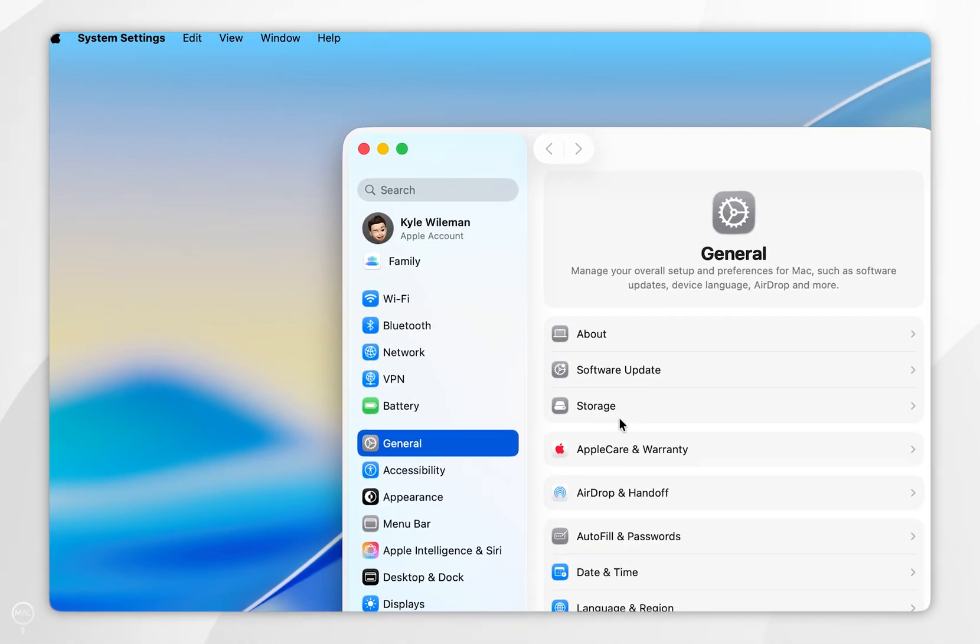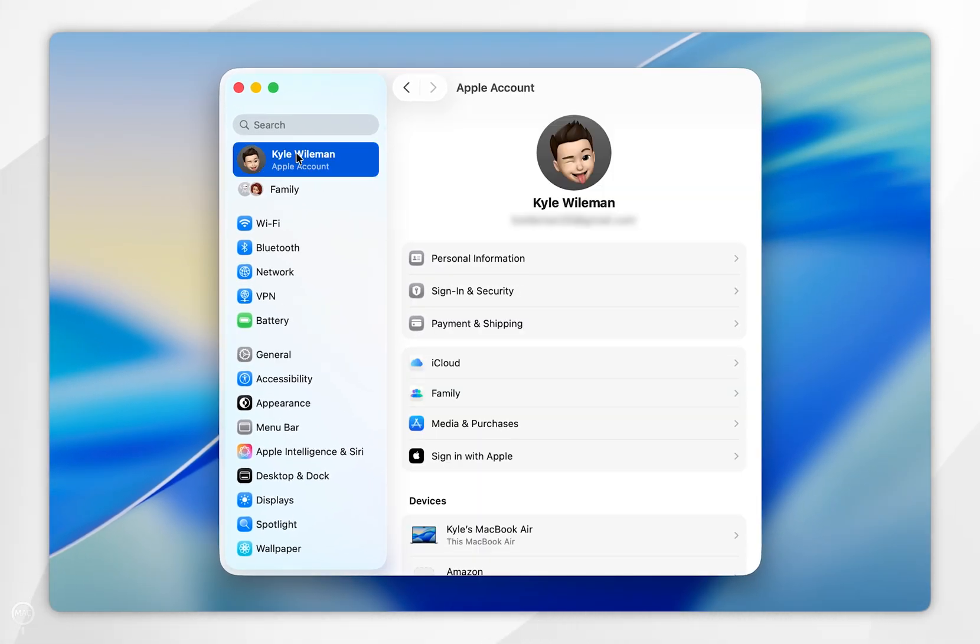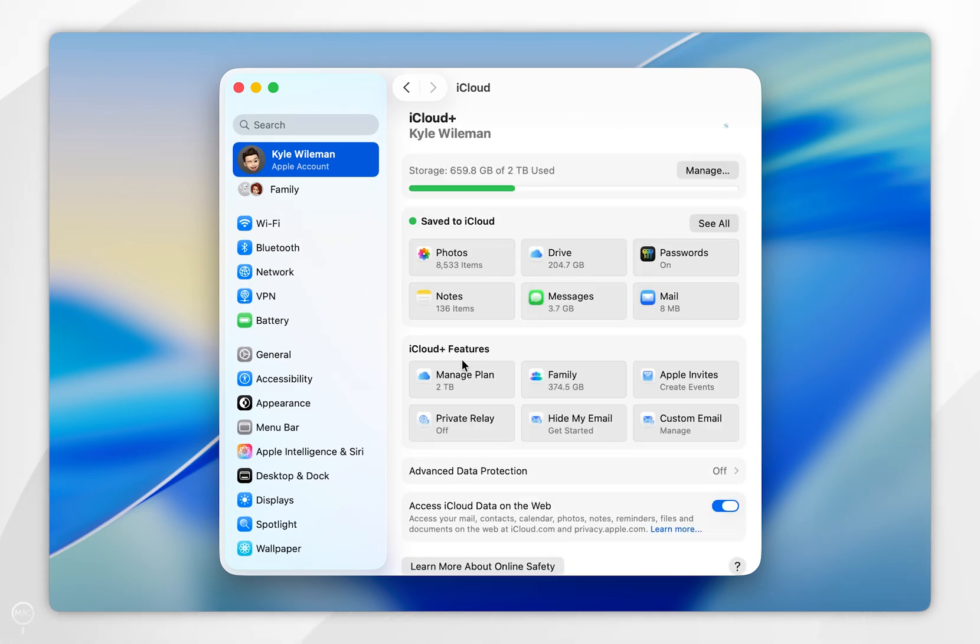Once you're inside the system settings, select your name at the very top, and once you're inside your Apple account settings, select iCloud.